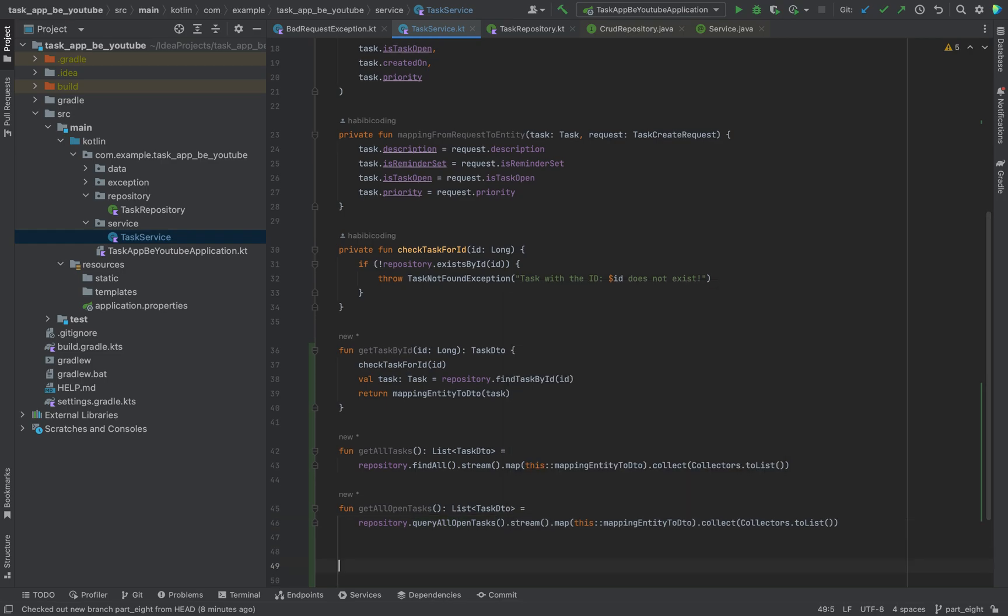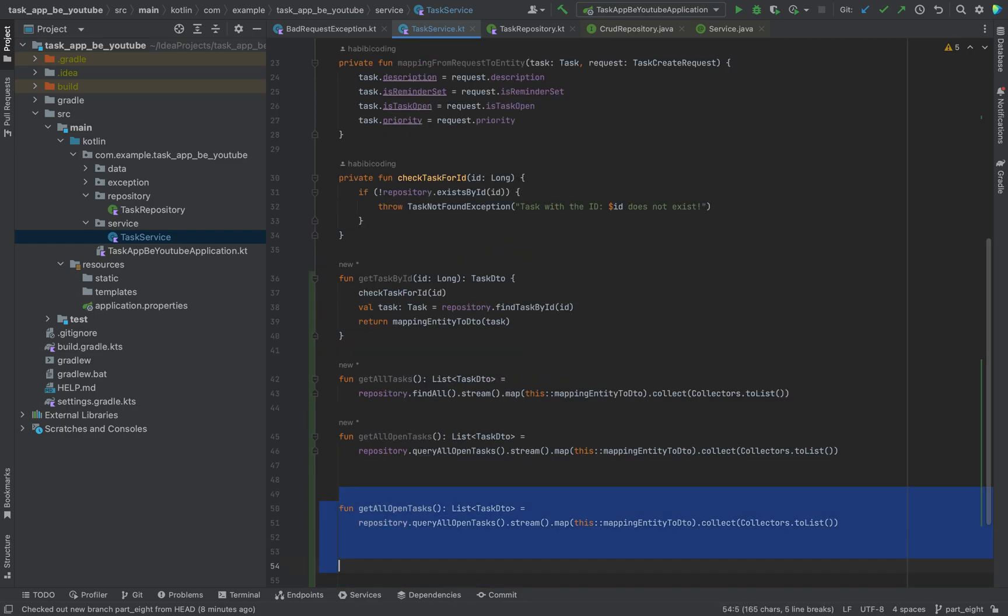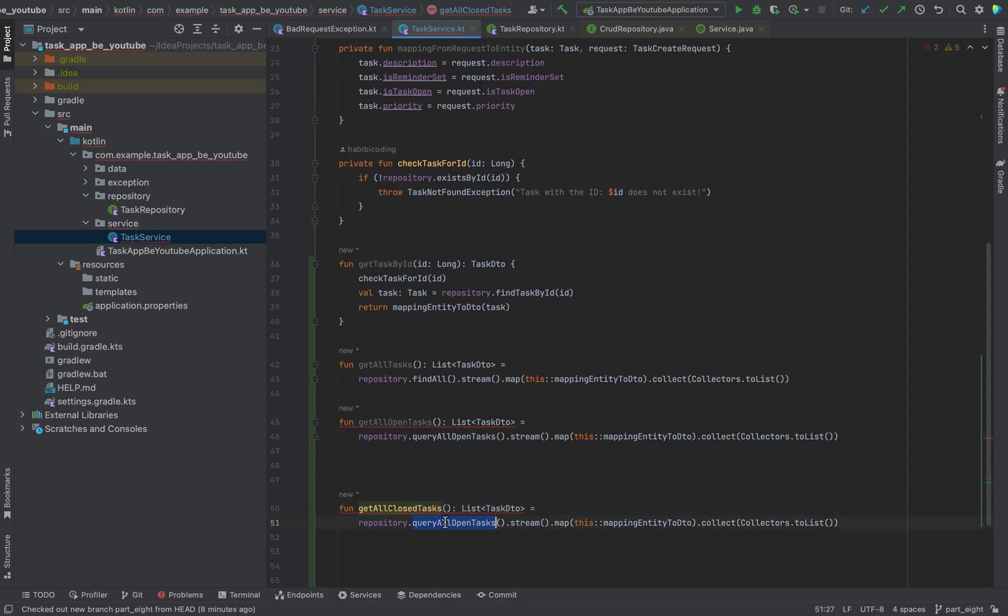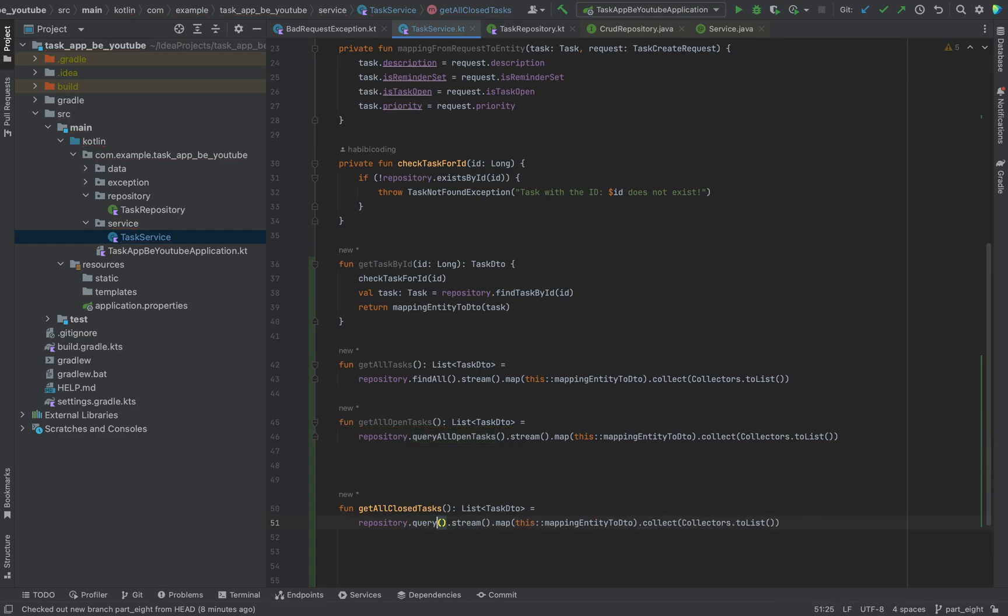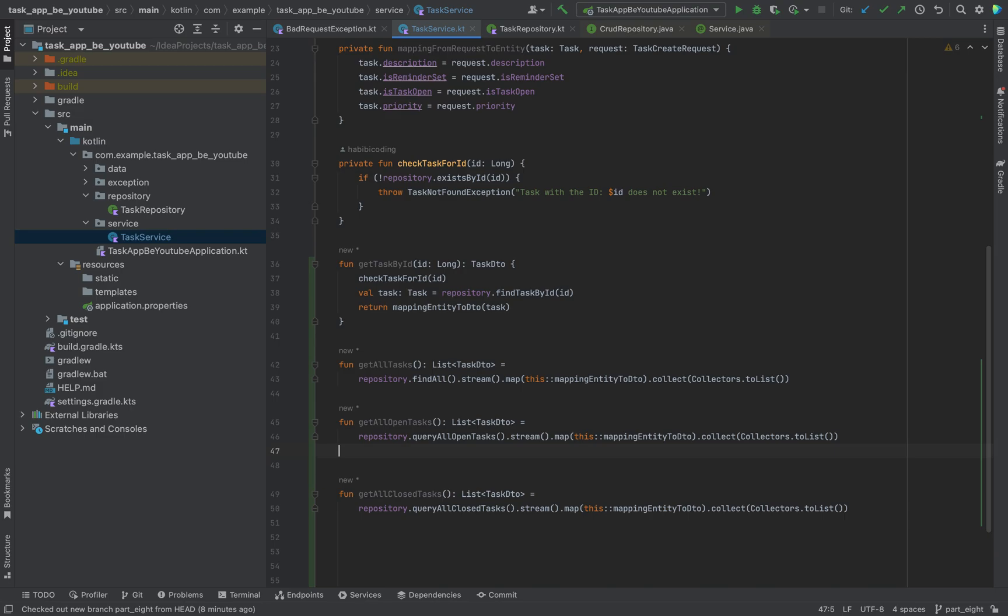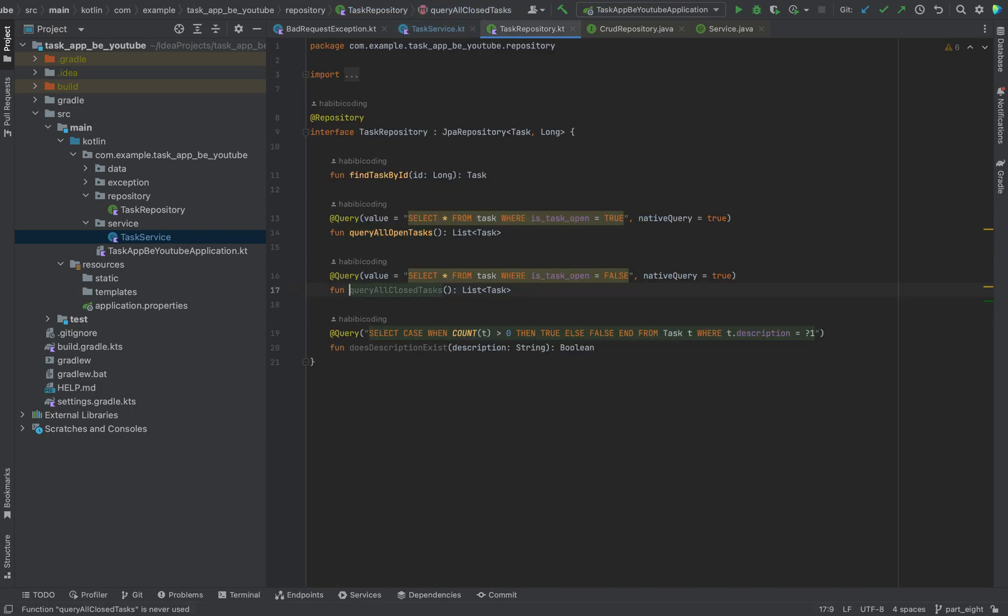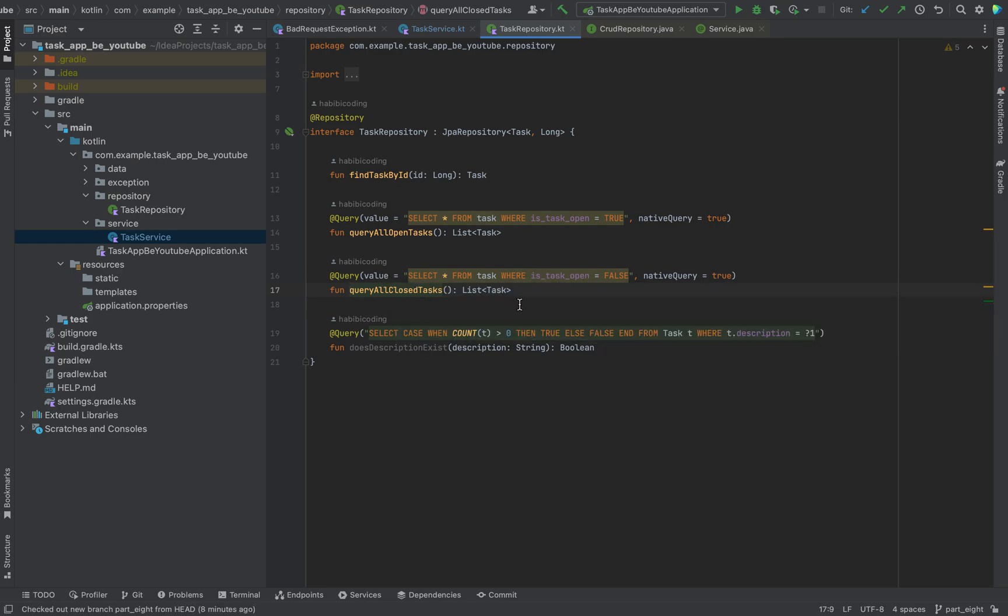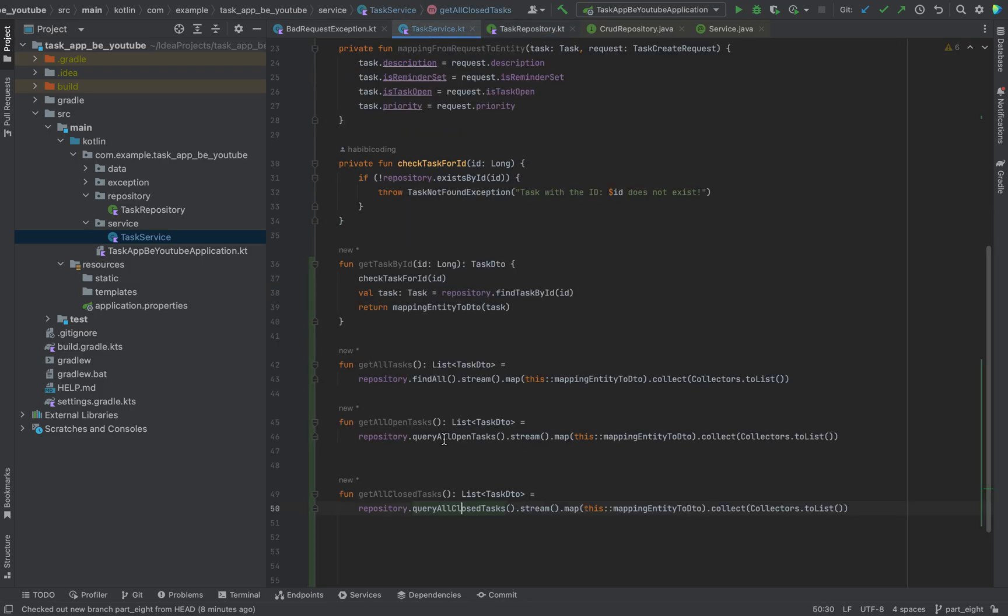Let's move on to the next method. I would say just again duplicate it, get all closed tasks. And again, we just use other query methods, query all closed tasks. Remove this line break. As you can see, we are using this method we wrote in the repository to retrieve all the closed tasks.